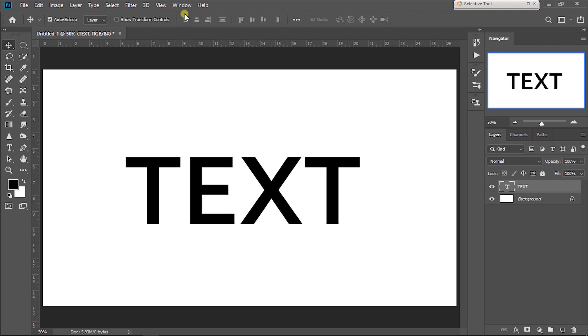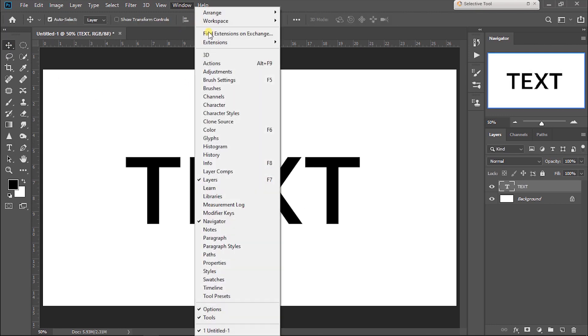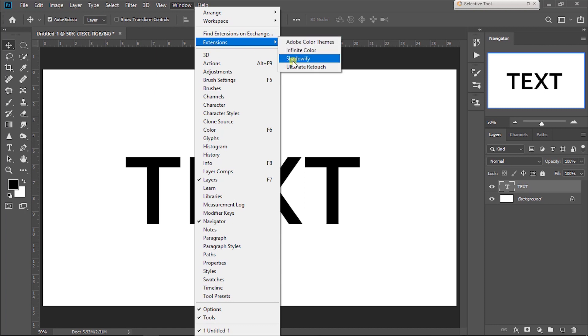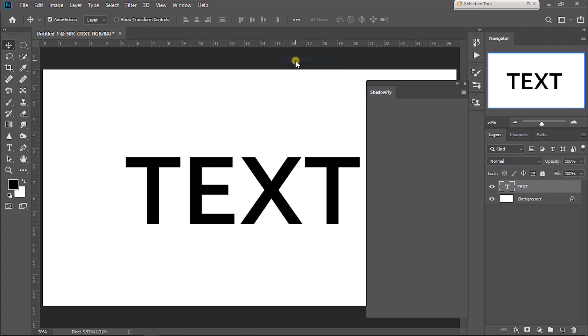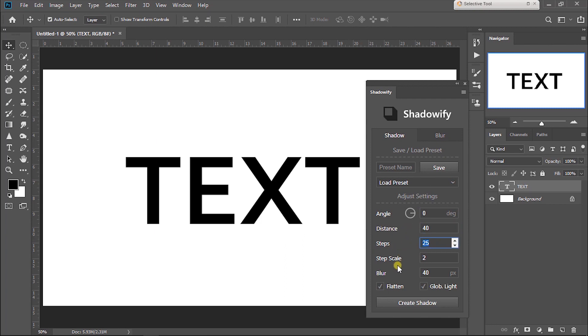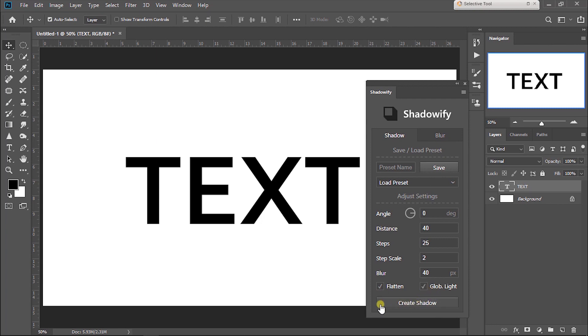Now open Window, Extensions, Shadowify. Angle 0, distance 50 pixels or 40 - I am taking 40 pixels. Steps 25, step scale 2, blur 40. Glow palette, pick red shadow.